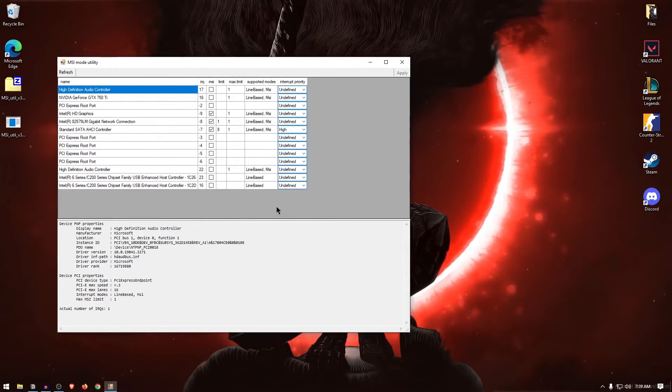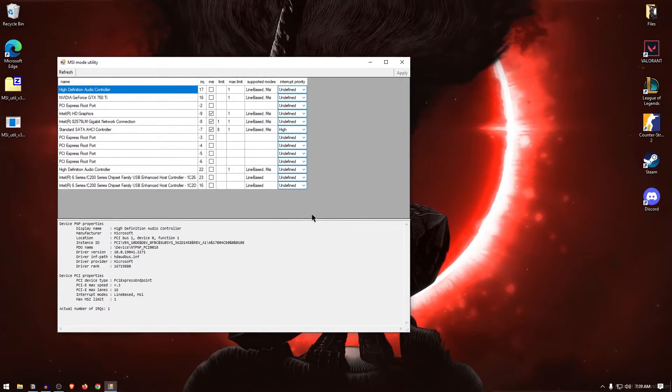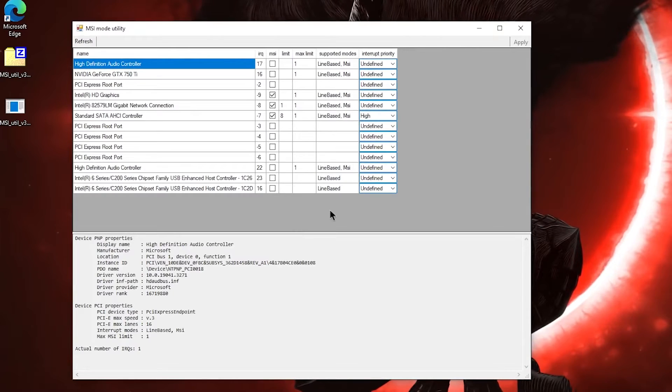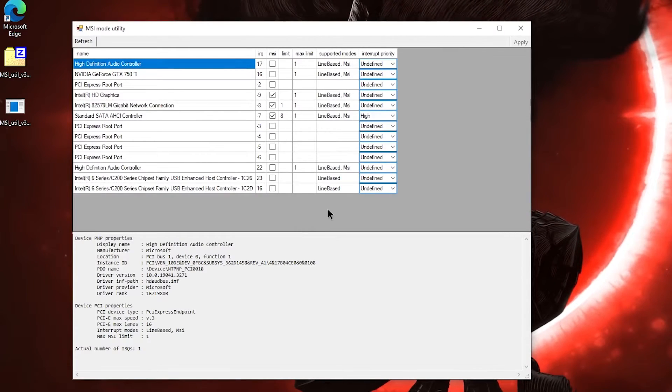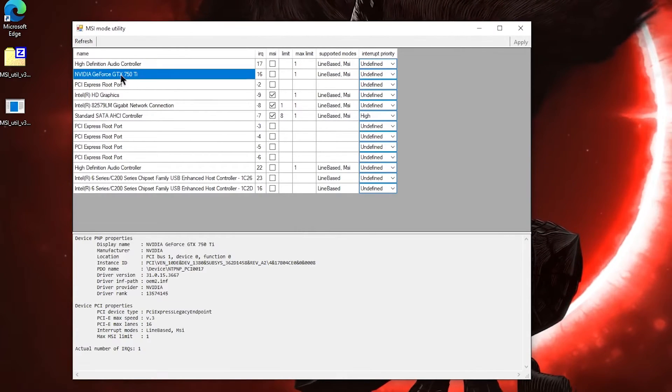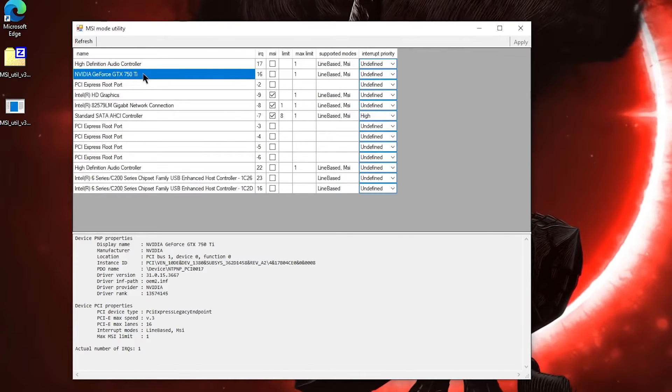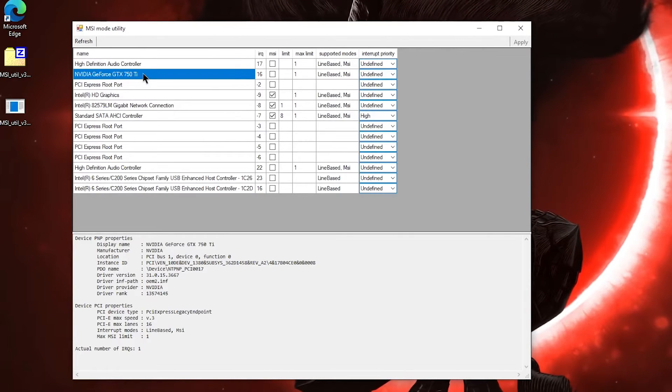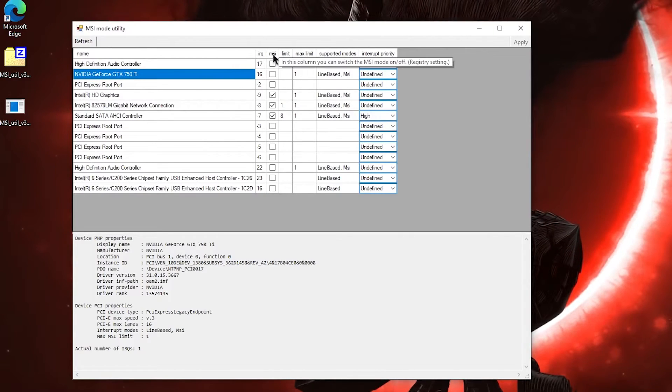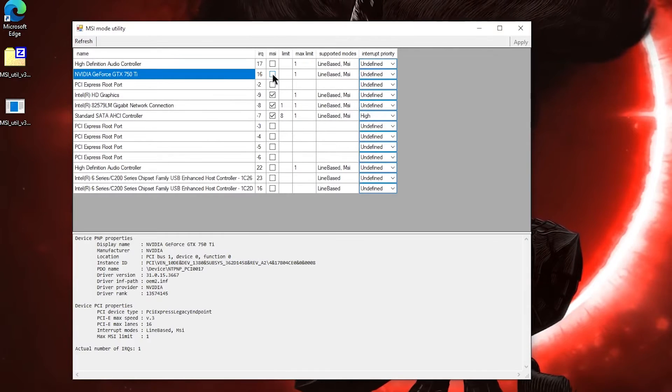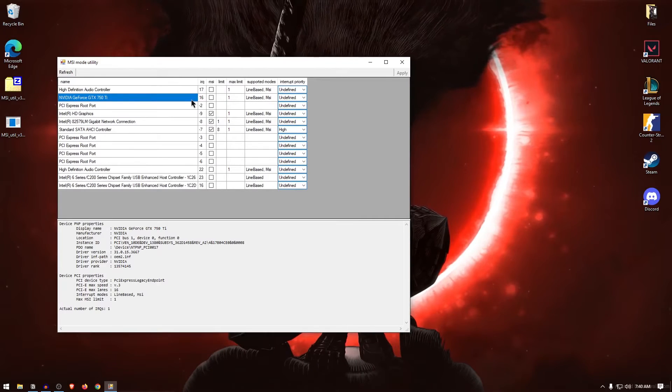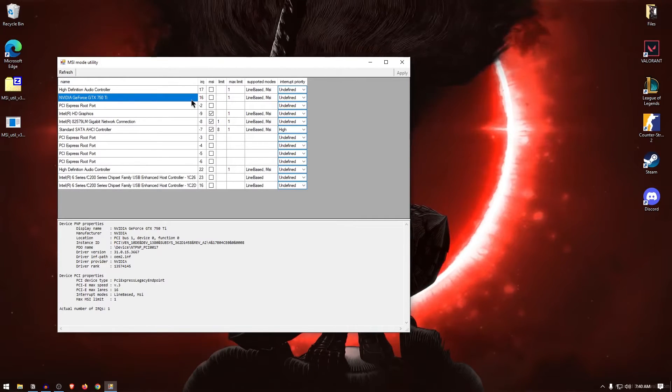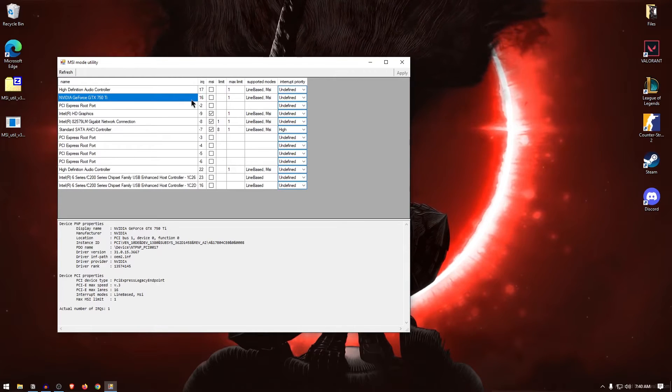If you don't run it as an admin, it won't work properly and will show an error message. Now inside of here, you will find a list of bunch of devices, but the only one that you are concerned with is your graphics card. For me, it's my NVIDIA GeForce GTX 750 Ti on this machine. And if I look under the MSI column, you can see that the box is unchecked for my GPU. Now basically by checking this box, we are allowing our GPU to use more than 4 IRQs whenever needed.